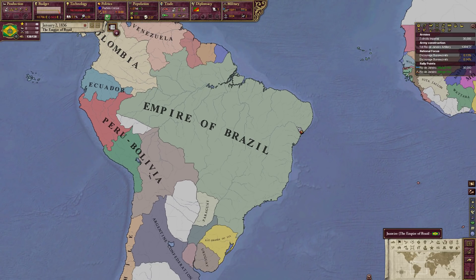In the next episode, we're going to actually unpause and begin our campaign as the Empire of Brazil, walking you through the early years of the game. I will see you guys in the next episode. Thank you so much for watching — please make sure to like, subscribe, and comment. I'll see you guys very soon.